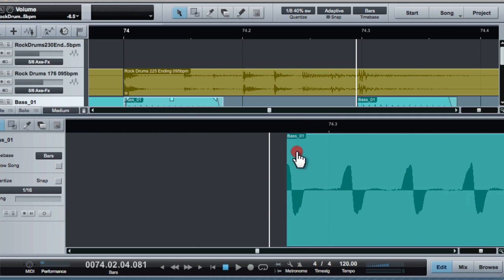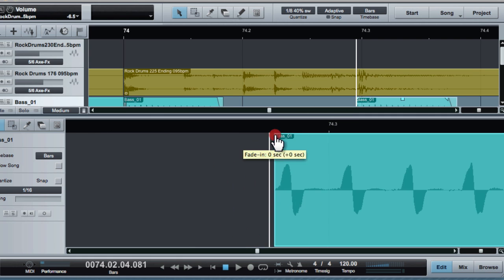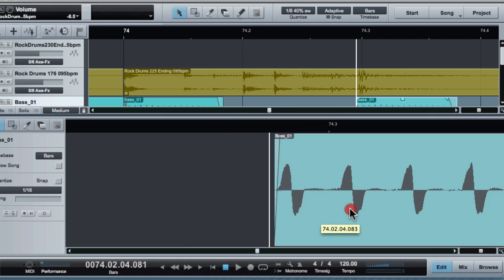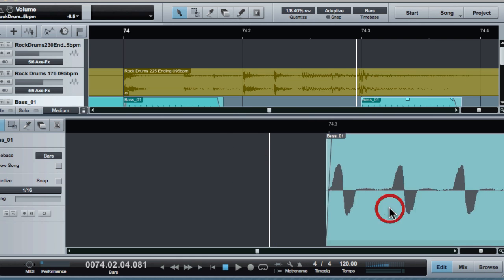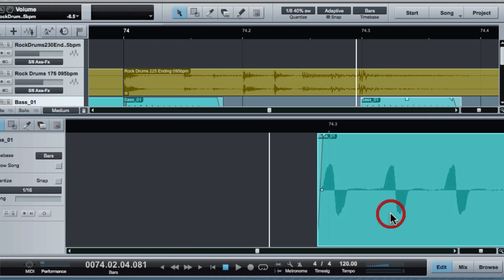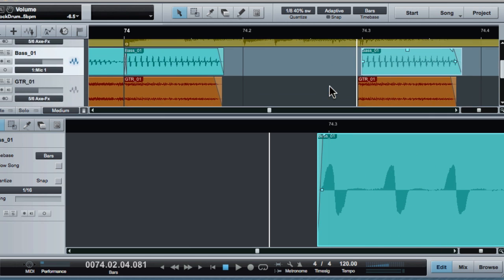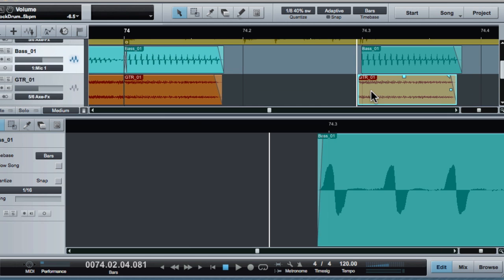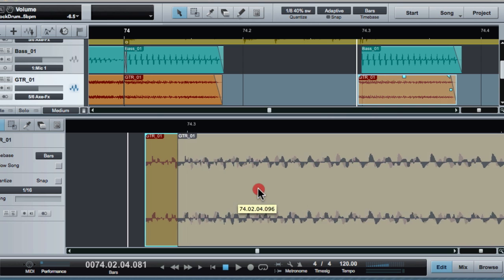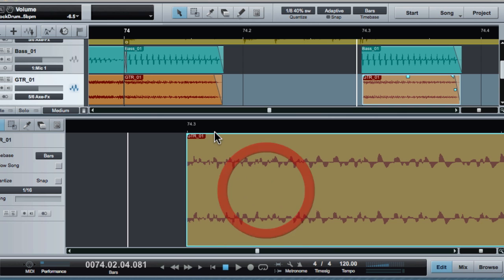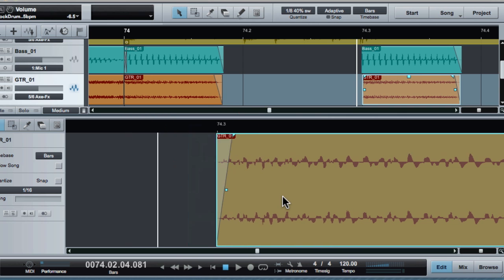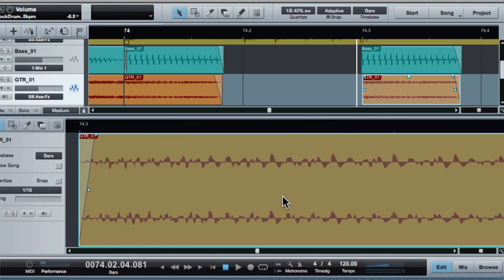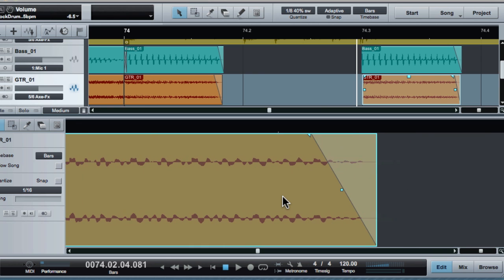So I'm going to go ahead and clean this up a little bit for my ending. I'll just get that lined up to the grid. And the other interesting thing is that this has got a bit of a swing to it.